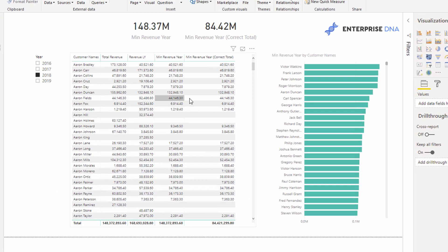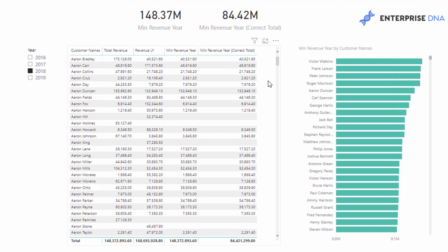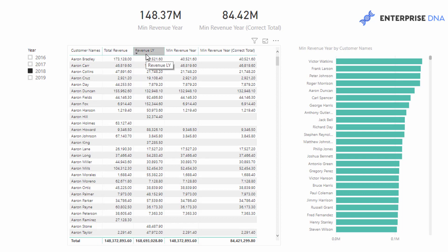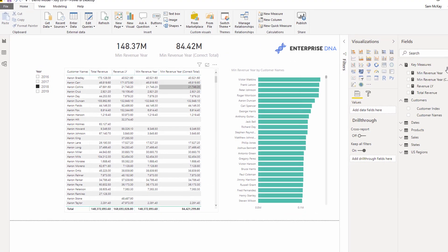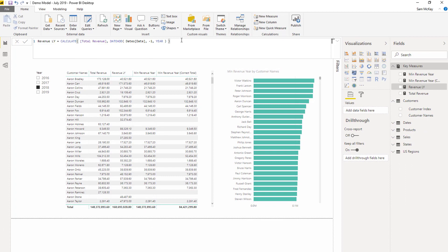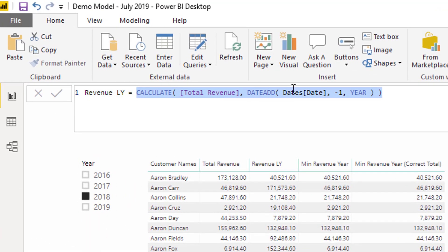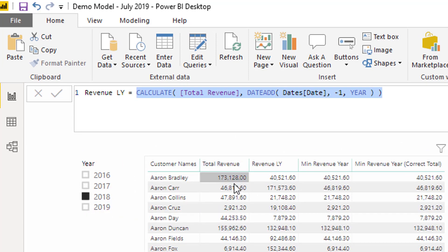What I've set up here is a pretty simple example. I've got my customers and a calculation for total revenue. I've also done a calculation for revenue last year — I've just used the DATEADD function to work out what sales were for last year. The current context is 2018, so that's revenue for 2018, and this is revenue for 2017.